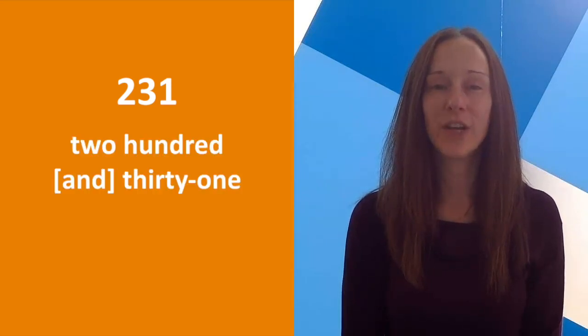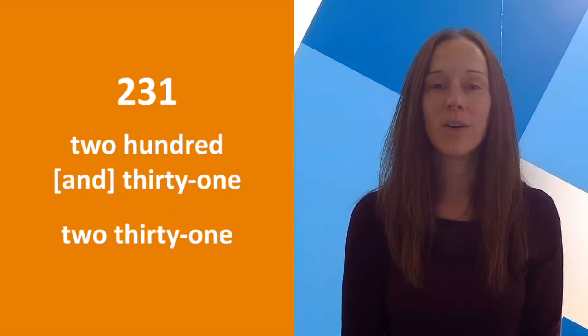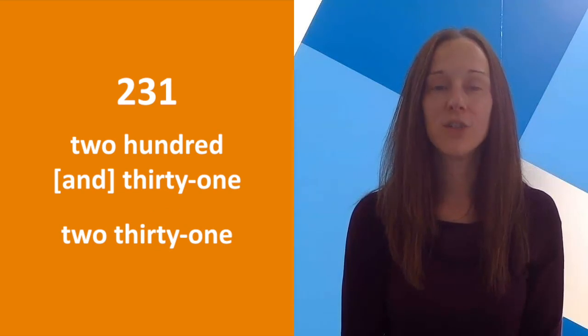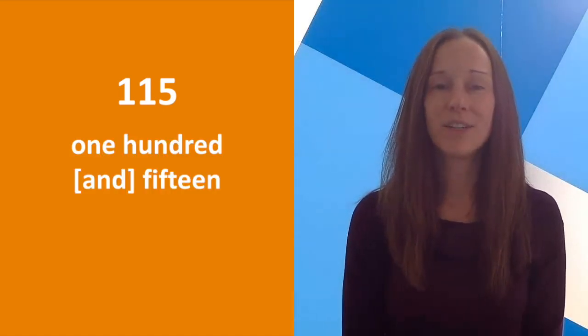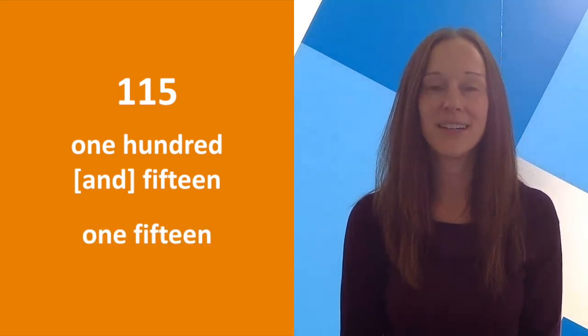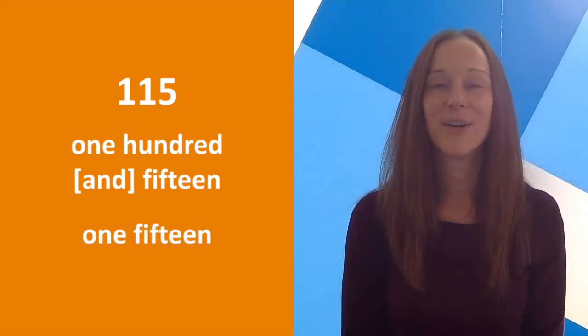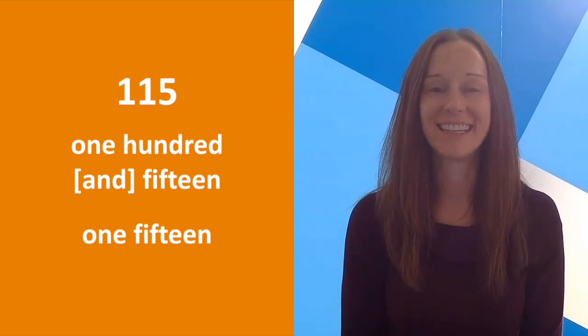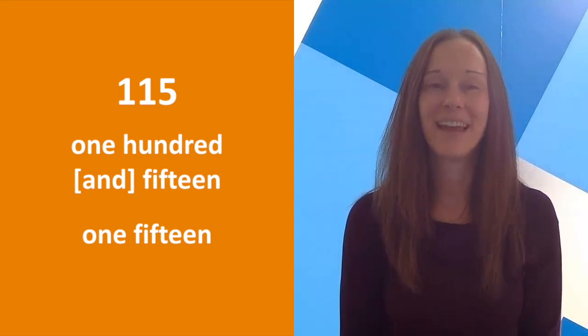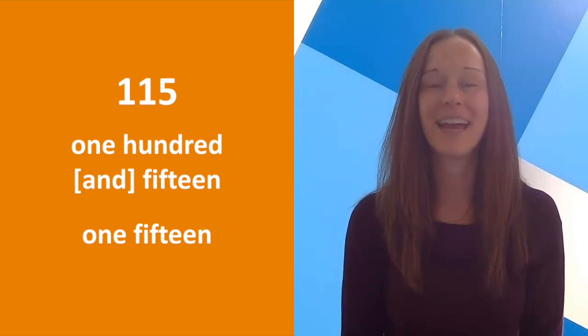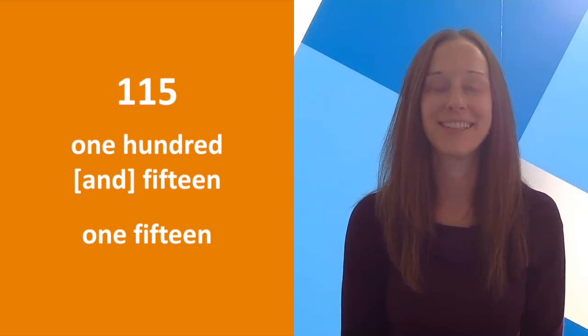215, or 215, or 215. Nice job! And remember that and is always optional.